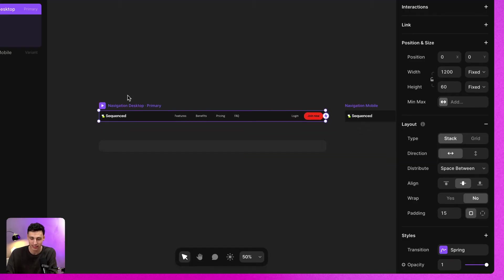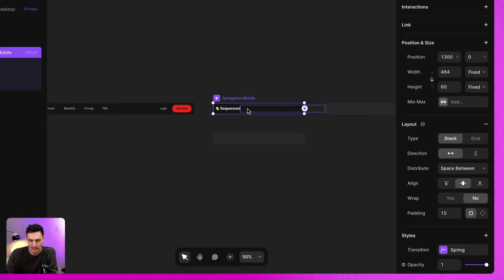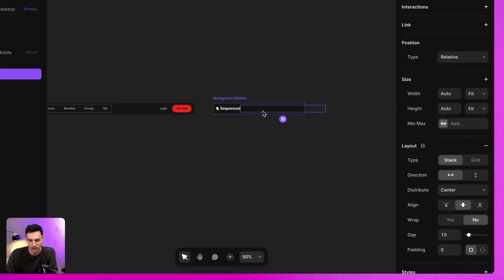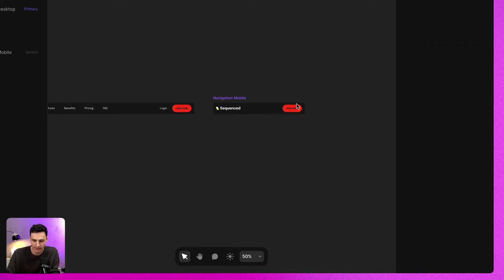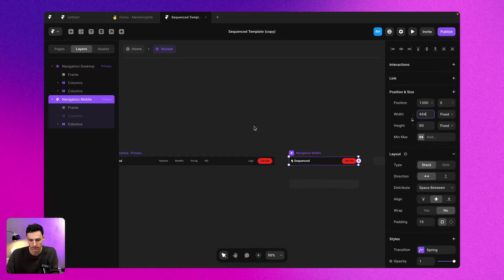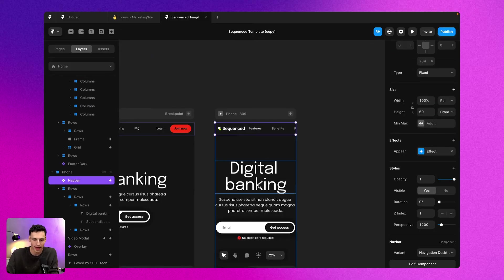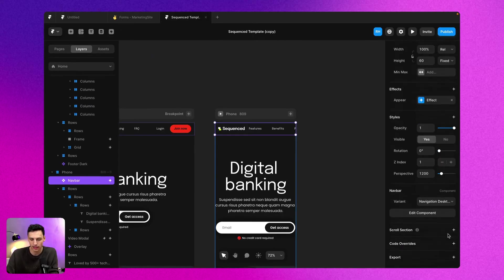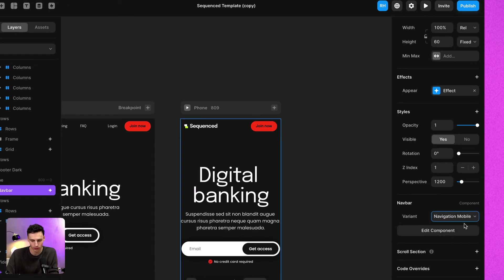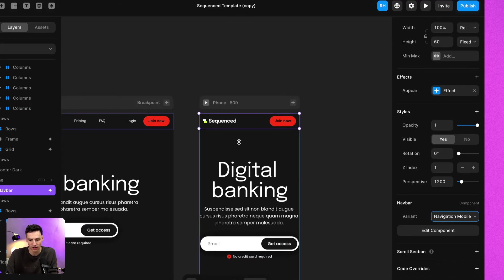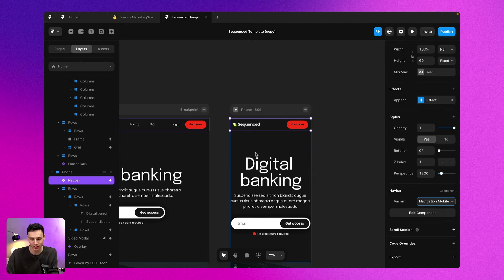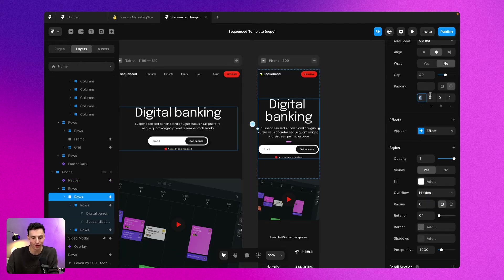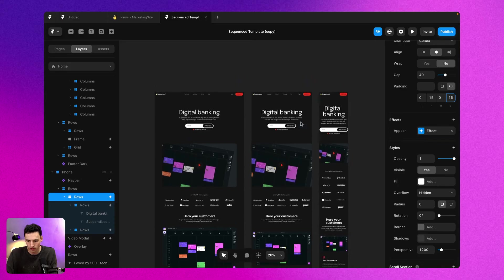What we actually need to do is click into this component and create a new breakpoint specific for my navigation mobile. Then here I can design the exact view for that mobile state. Now when I go back to my component here, I can set up a variant which is called navigation mobile. Then on my mobile view or on my mobile breakpoint, I can show just the mobile navigation.